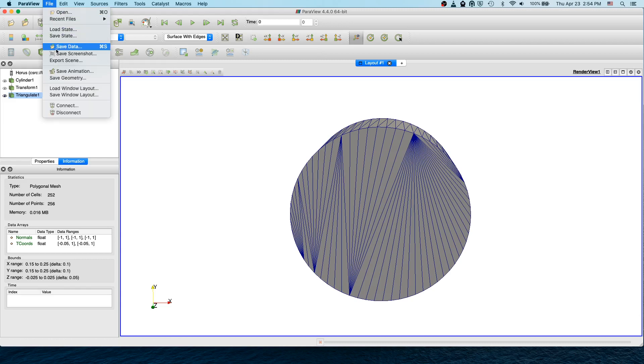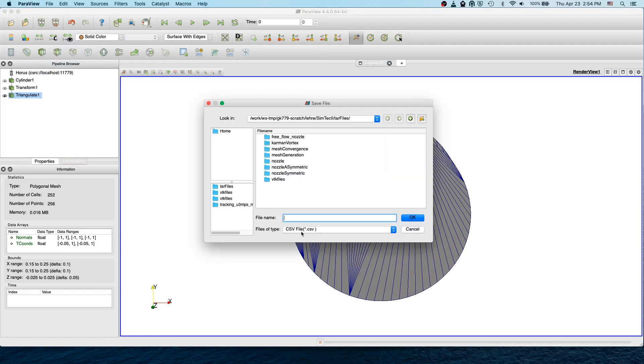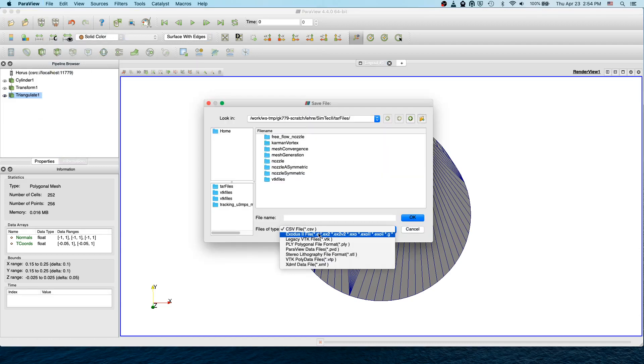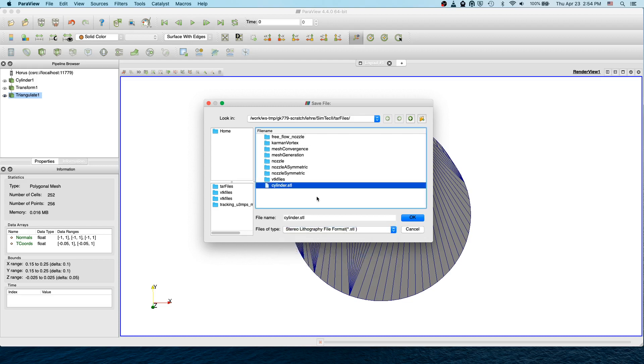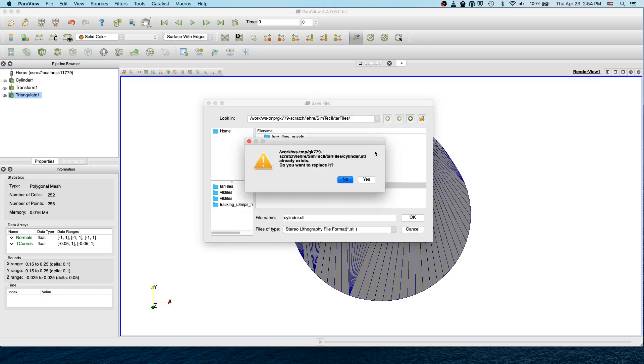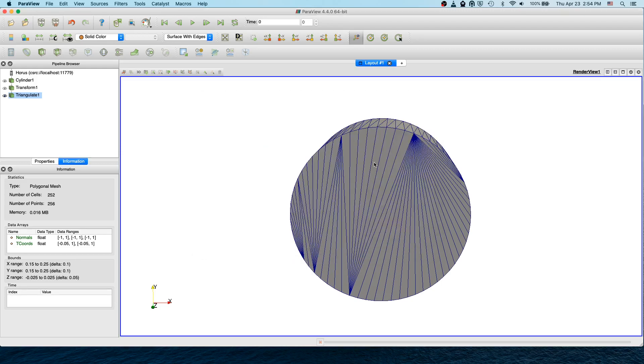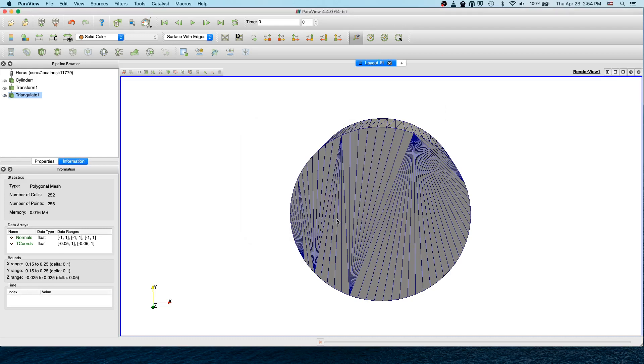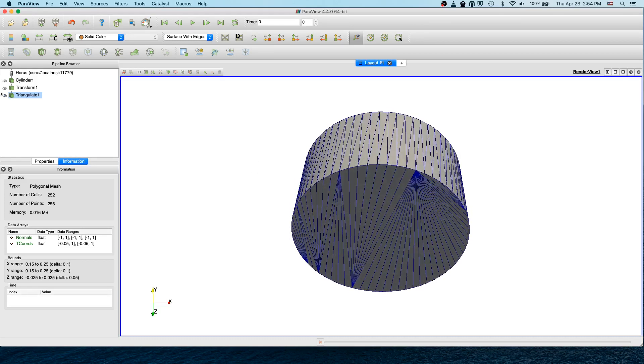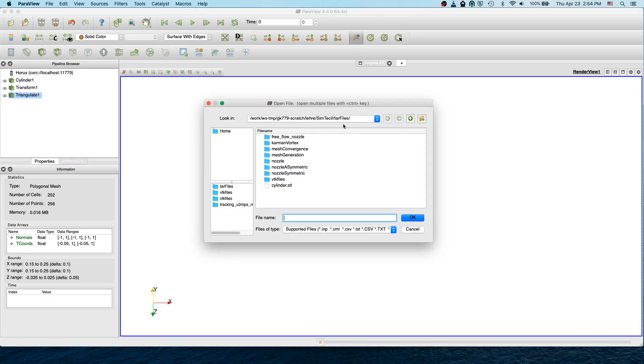Now to save this file, go to File, Save Data and select STL. Give the file name. I already have this file so I'm going to overwrite it. Select the binary format, click OK, and you're done. Now you have the STL and can open it to check everything is OK.